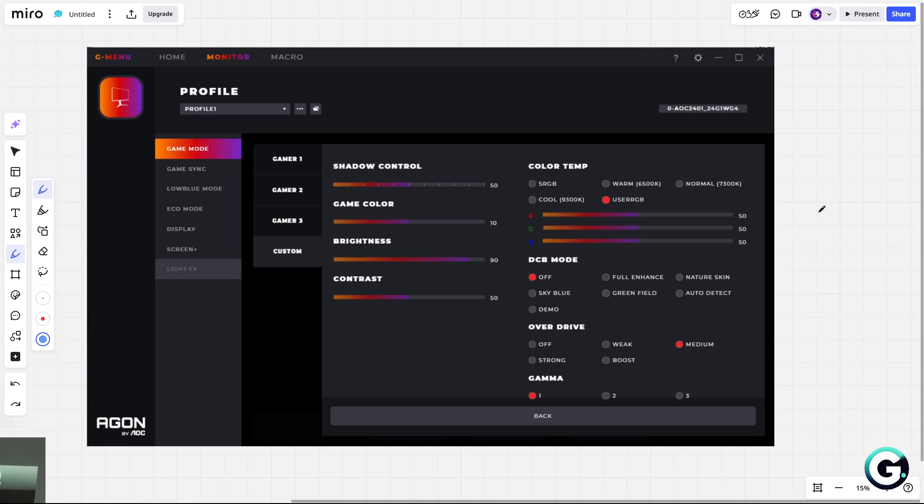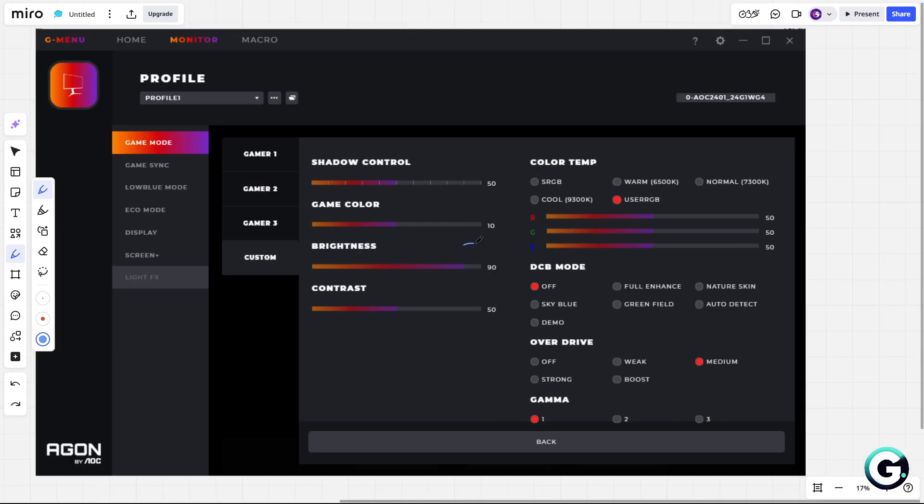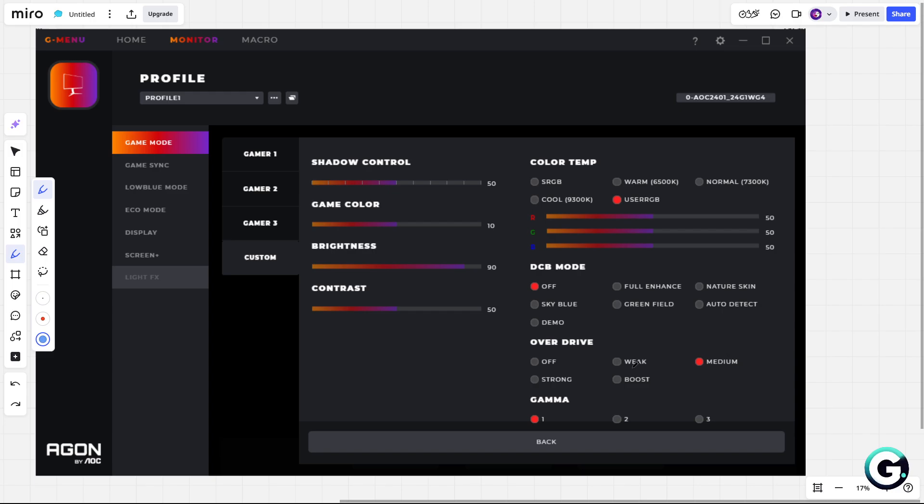As you can see, I use custom. Shadow control is on 50, game color is on 10, brightness 90, contrast 50. I use color temp at user RGB. DCB mode is off, overdrive is medium, and gamma is on 1.